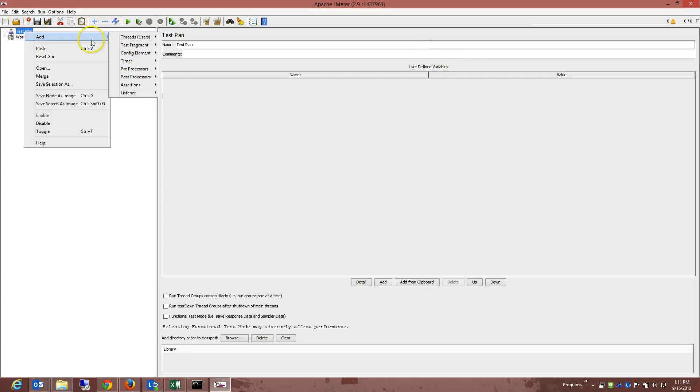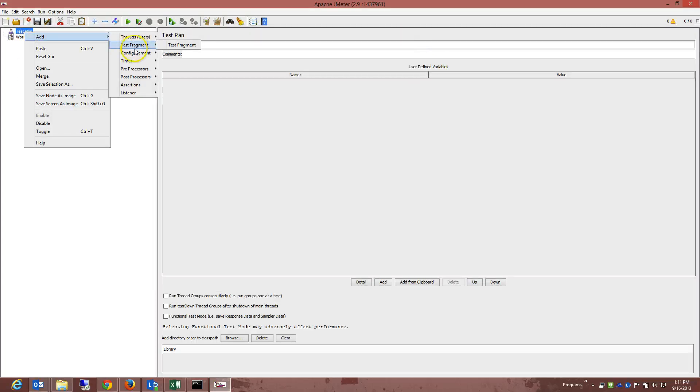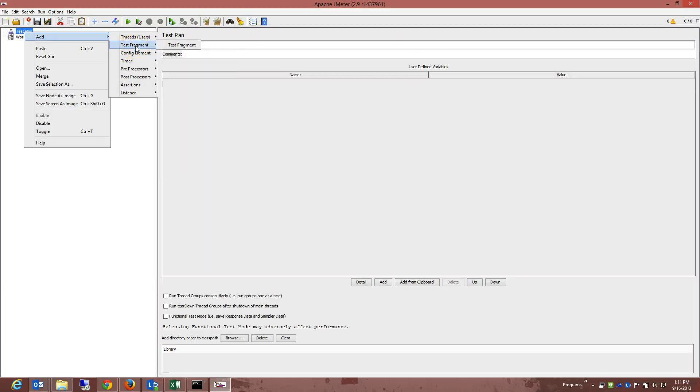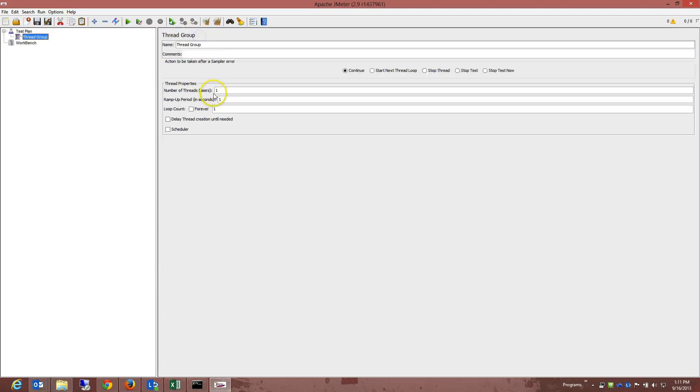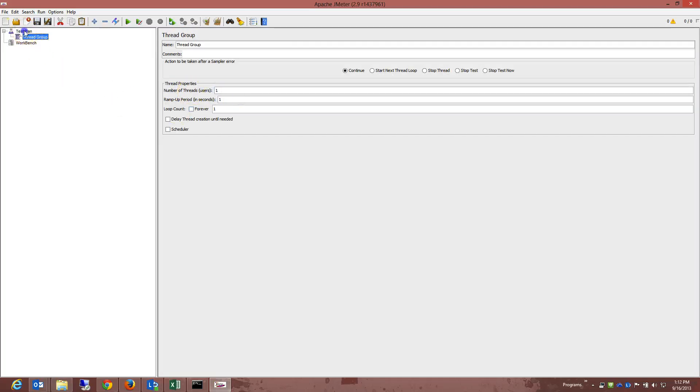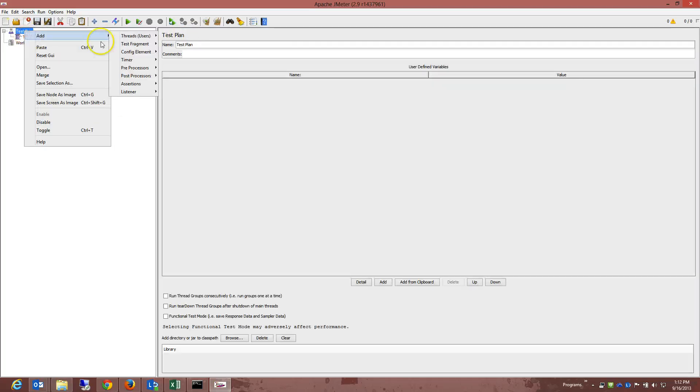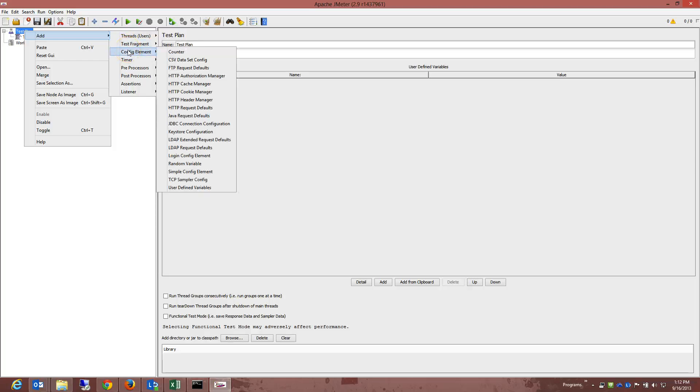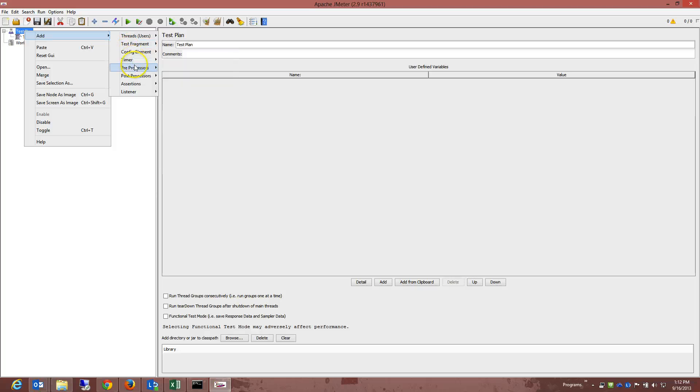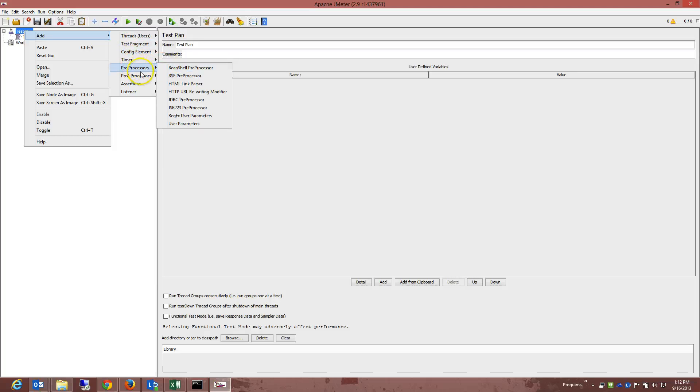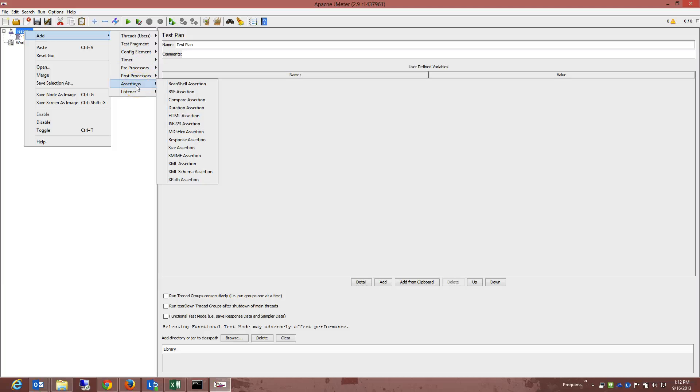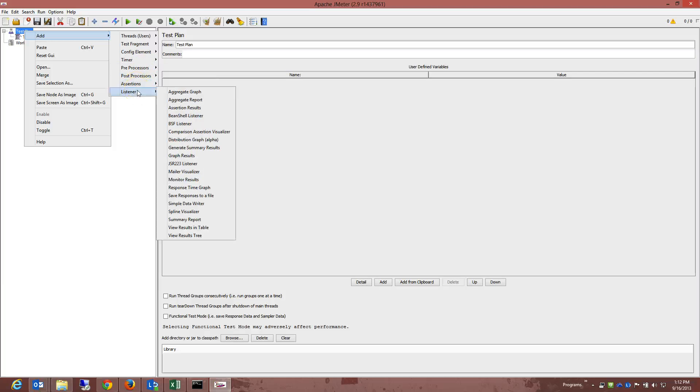I'm just going to right-click and say add, and the first thing that we chat about was thread groups, set up thread groups, and if we click on set groups, you know we spoke about number of threads, ramp up period, and so forth. If we have a look at the following, we'll have a test fragment, a config element, a timer, pre-processor, post-processor, assertions, and listeners.